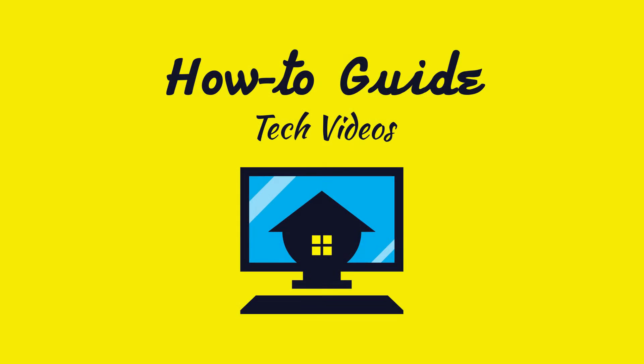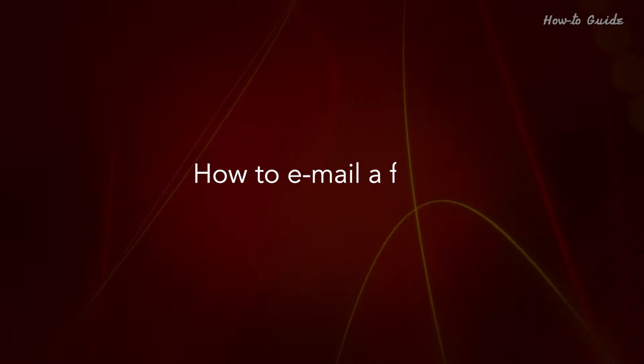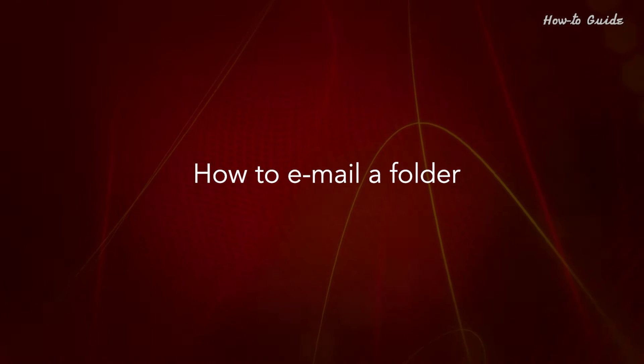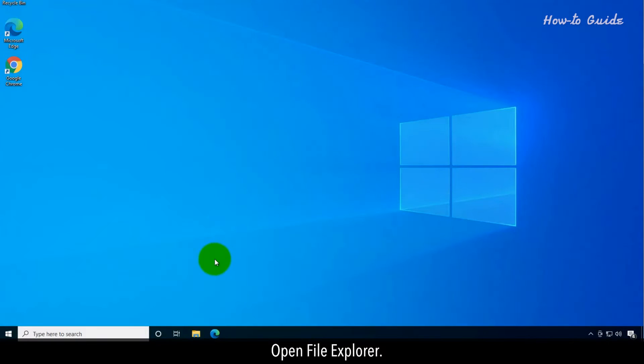Welcome to this tutorial. How to email a folder. Open File Explorer.